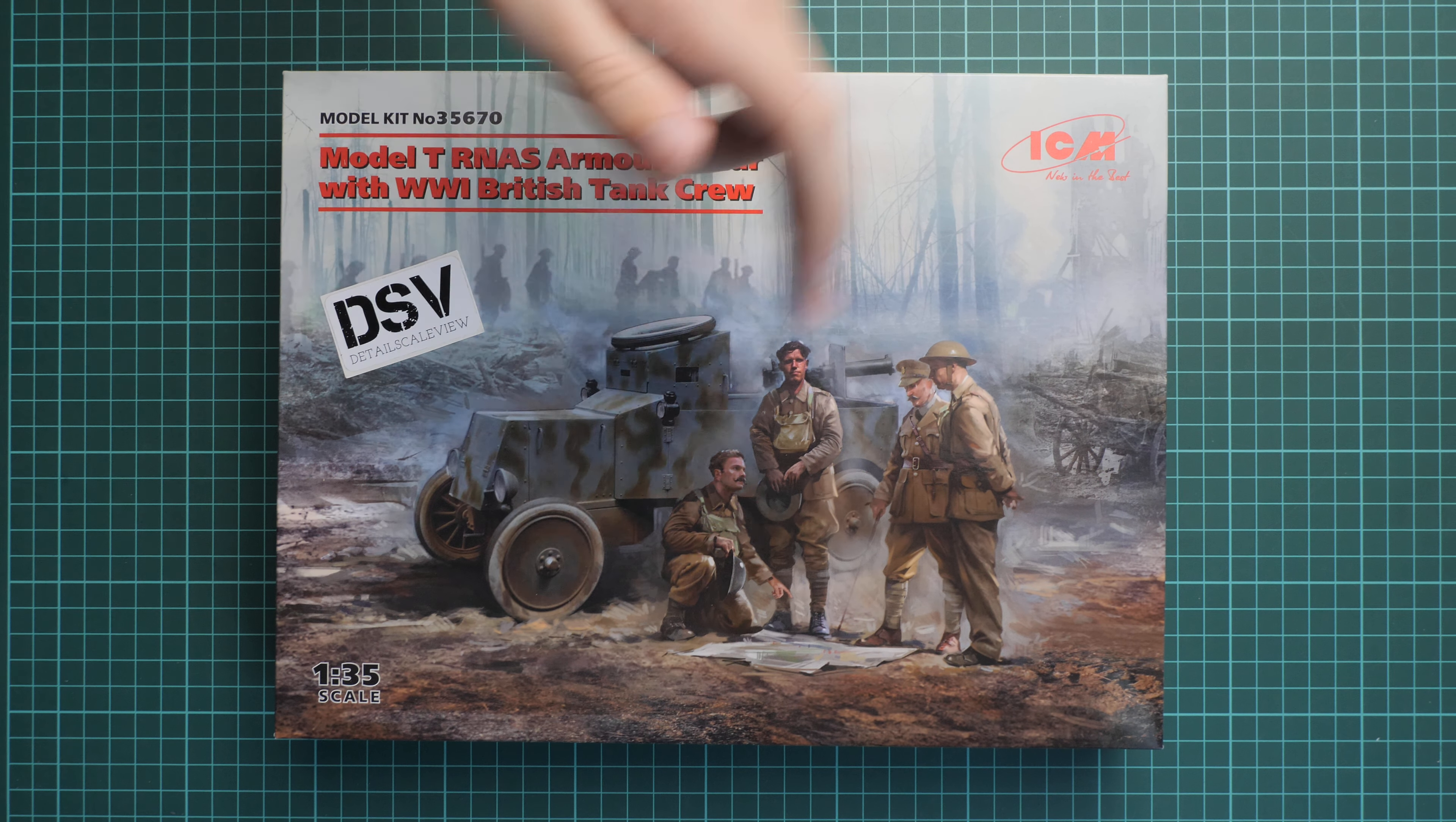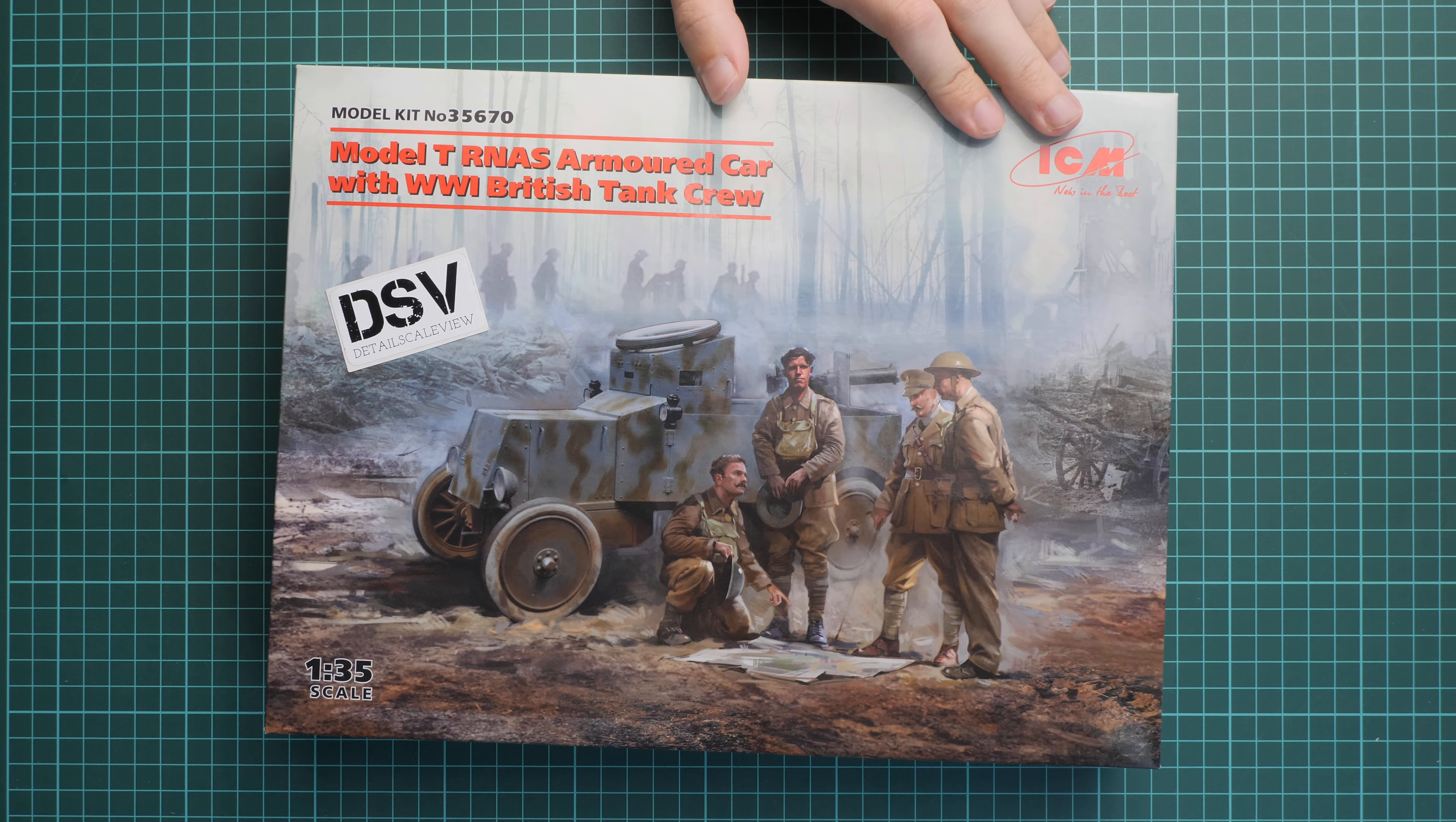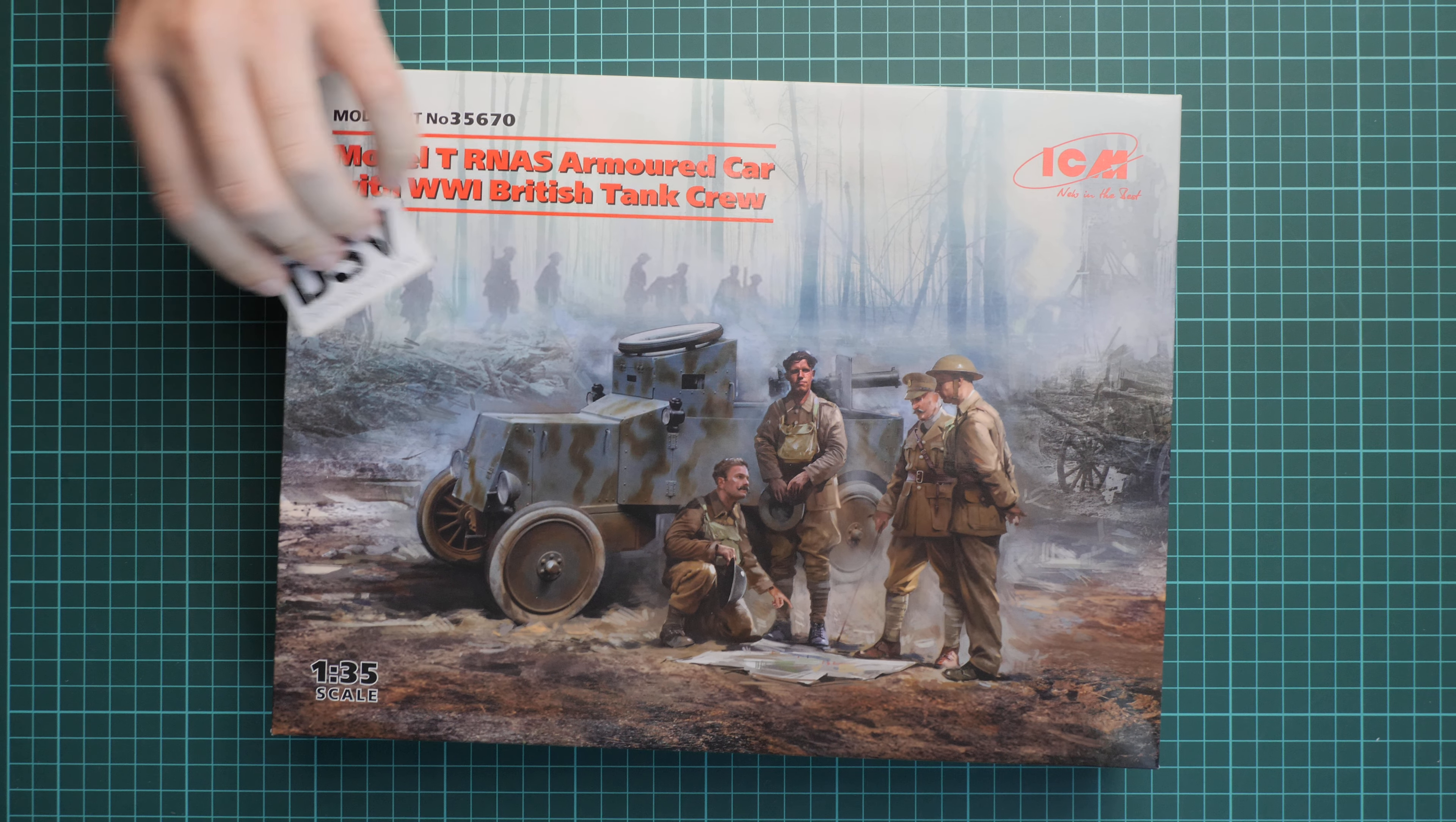This car was released as a sole kit before, we reviewed it as well. You can find a review on our YouTube channel, but today we have this particular combo which is numbered 35670. Let's open it.